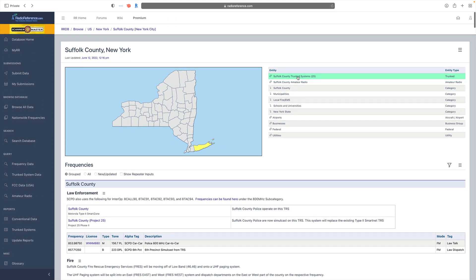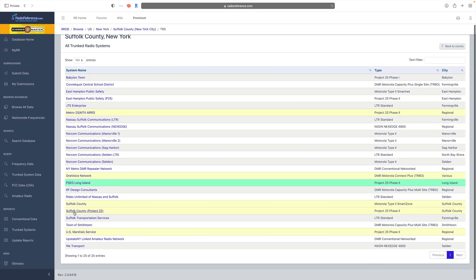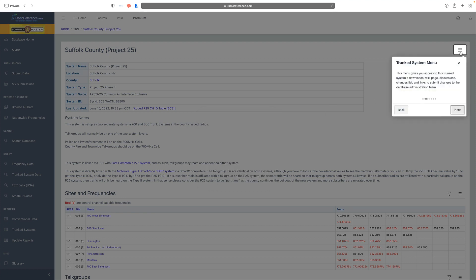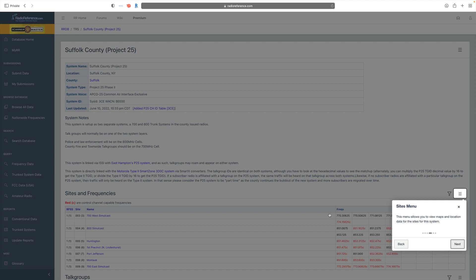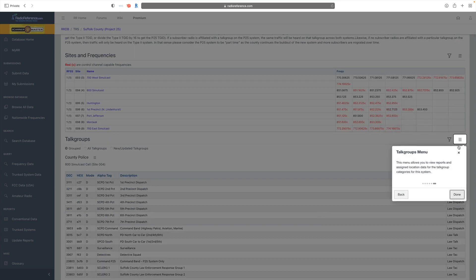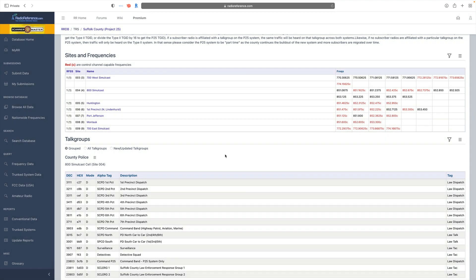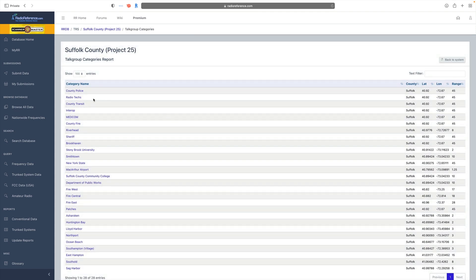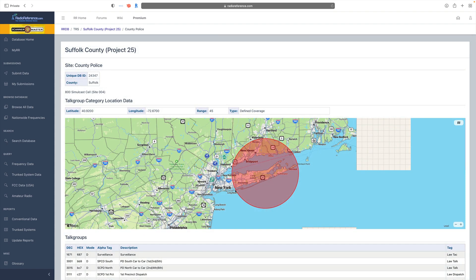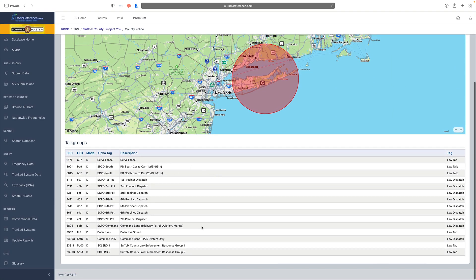Going into a trunk system — we click on trunk systems and select the local county trunk system. Another tour guide appears. We have a hamburger menu, a filter, hamburger menus for the sites area, and the ability to filter talk groups. From the hamburger menu we can get a category report showing all the information about each category. Clicking on County Police shows the range setup and the talk groups associated with it.